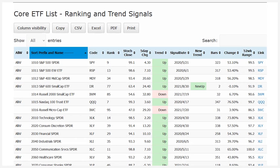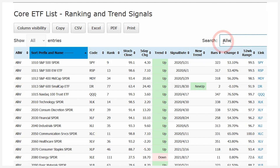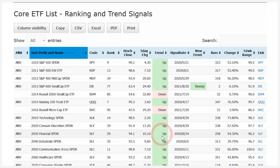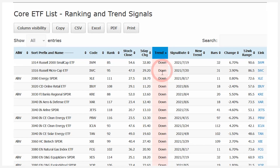Here I am on the TrendInvestorPro.com website. I specialize in ETFs, with trend and momentum strategies as well as mean reversion strategies looking for pullbacks within an uptrend. This is the ranking and trend signals table, and I've got two groups of ETFs: a core list of 125-plus ETFs and what I call an all-weather list. The all-weather list is 50 ETFs — a very concentrated universe. You can click the uptrend or downtrend column to filter the table accordingly.